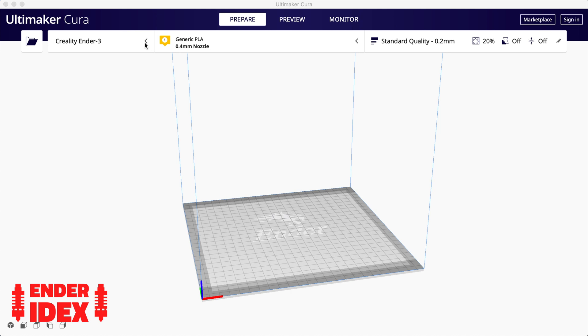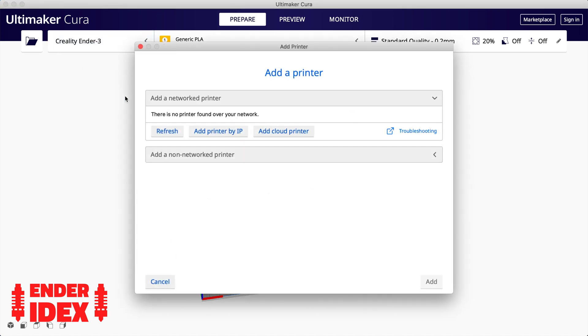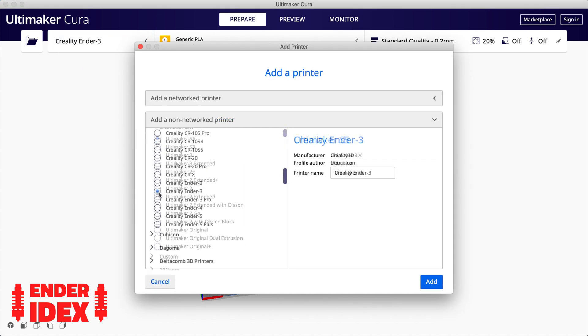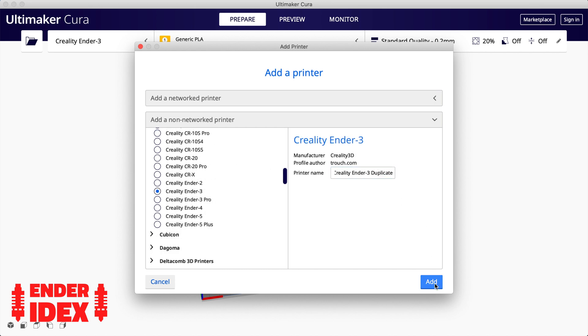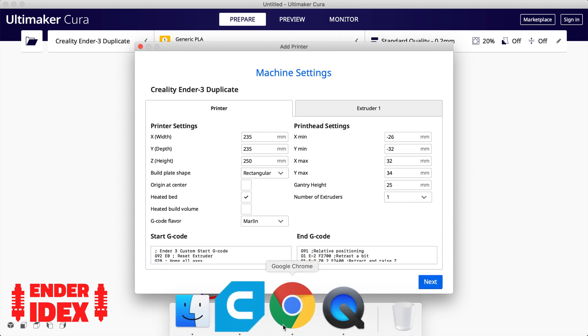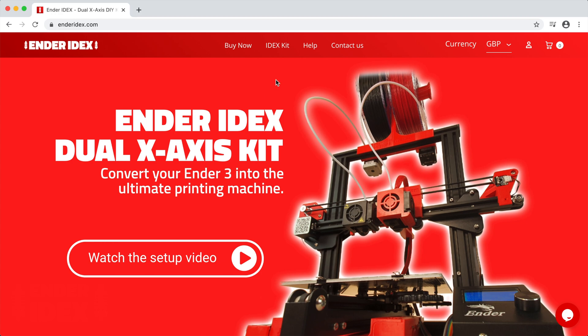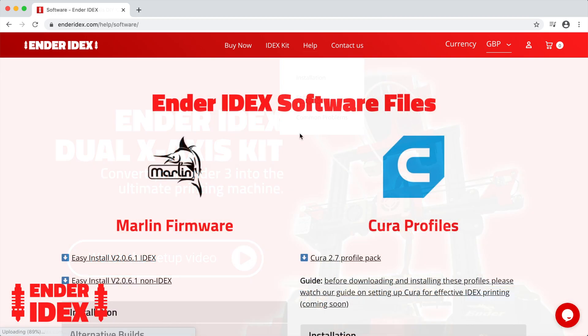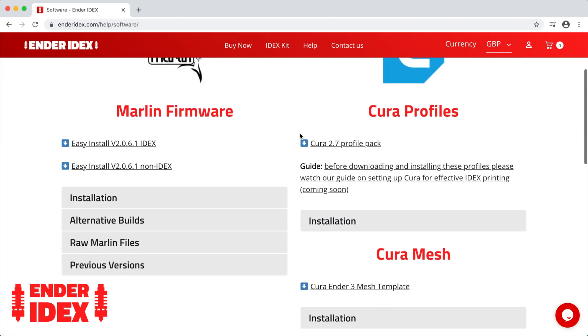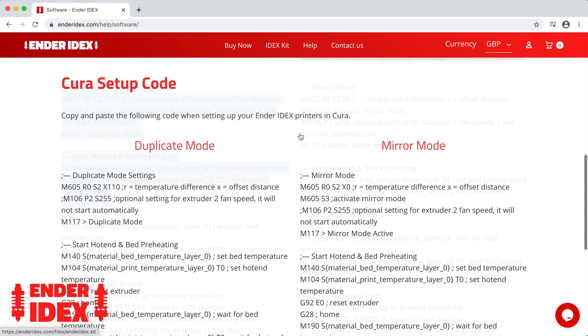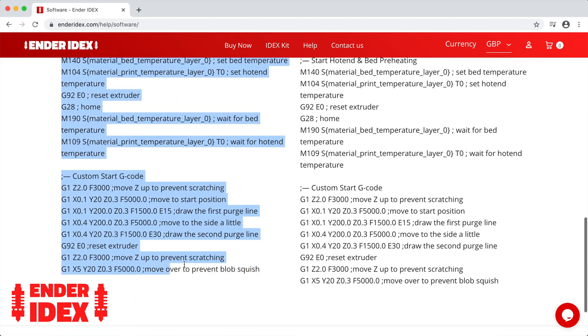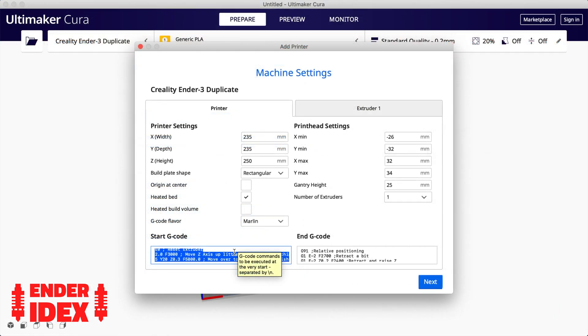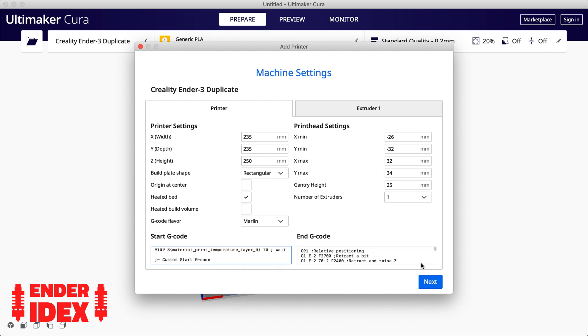Inside Cura, select the current printer and choose add printer. Now select a non-network Creality Ender 3. Give it any name you like, but I'd suggest including the word duplicate. Now the only thing we need to change is the start g-code. Head over to enderidex.com and go to the software help section. If you scroll down you'll see the g-code for duplicate mode. Copy all of this and replace the default start g-code back in Cura.